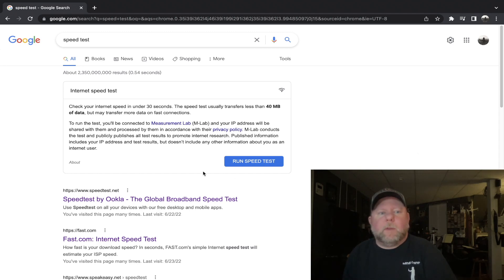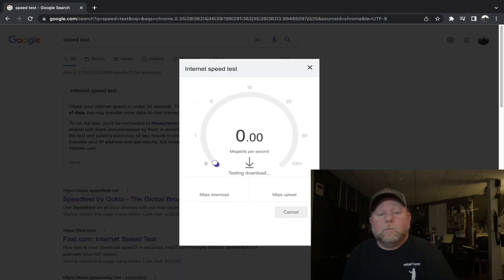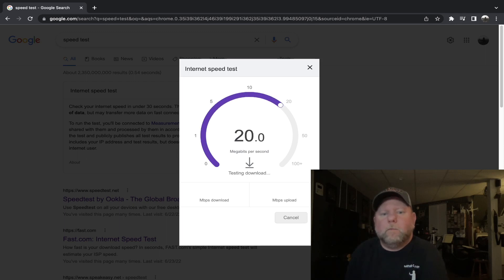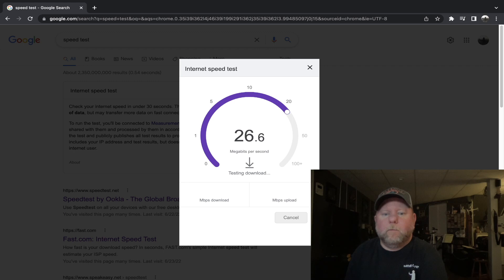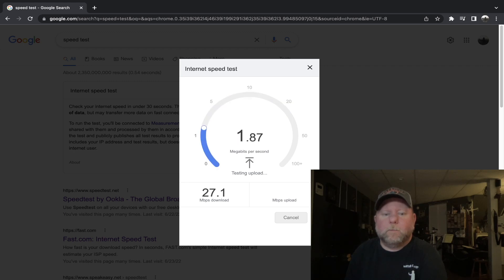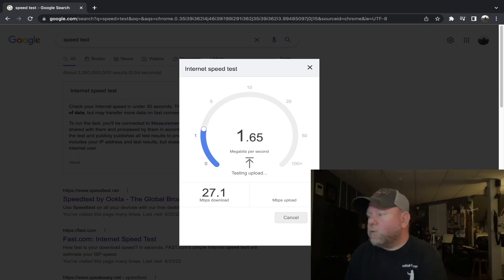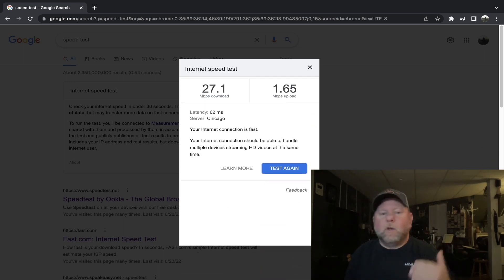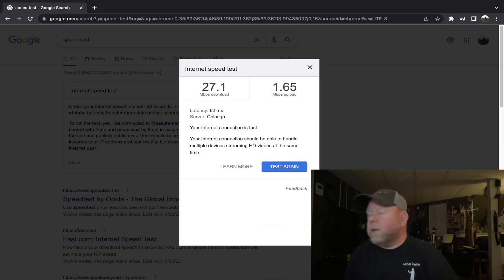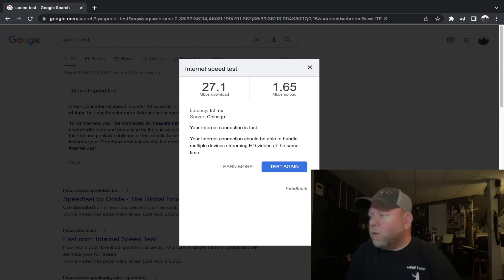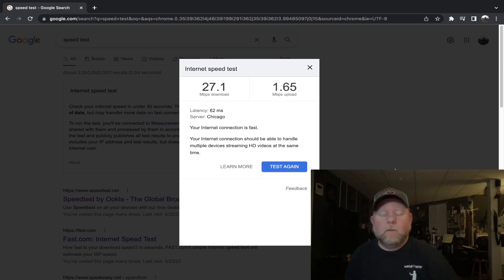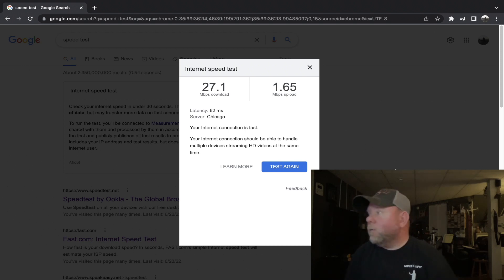Same speed test through Google. This is through my hotspot. And I just want to say I'm down in my basement in my studio, and this is what I get on my cell phone down here. 27.1 megabits per second download speed, 1.65 upload. Not too bad for being in the basement with my cell phone.